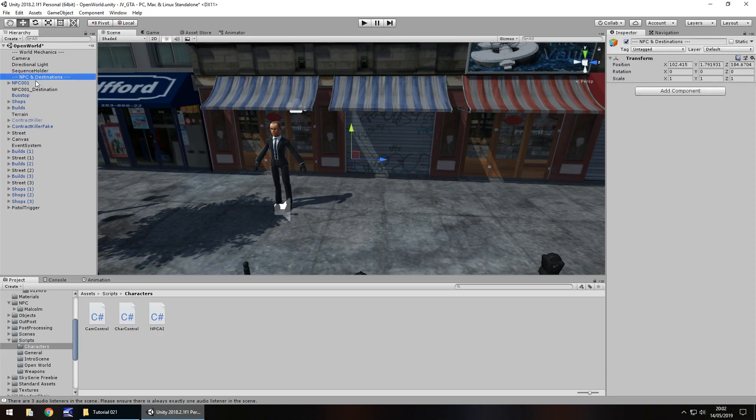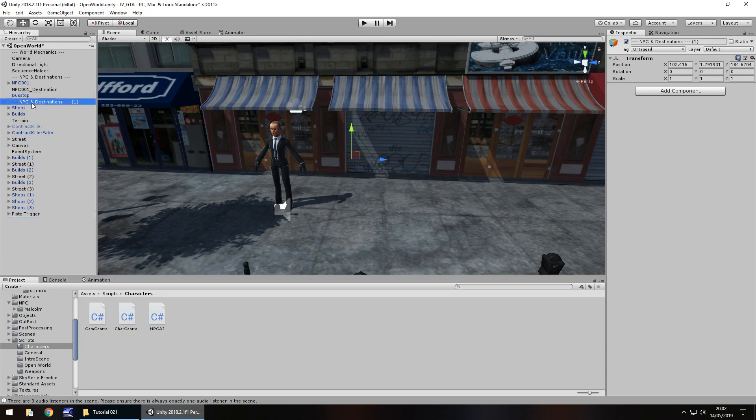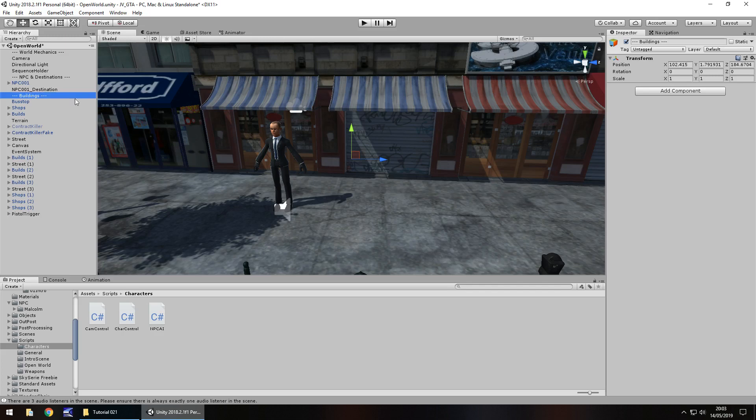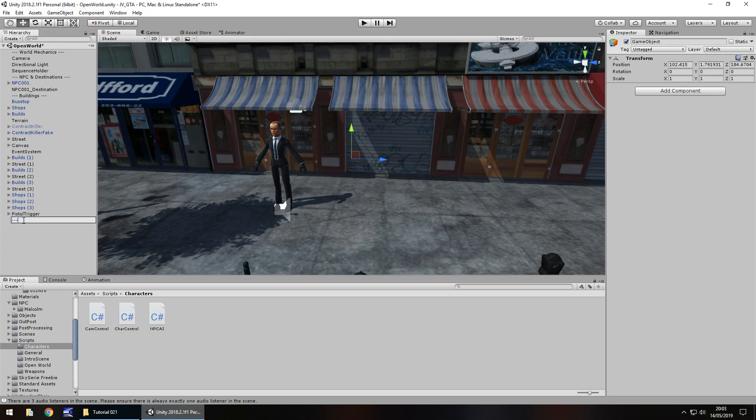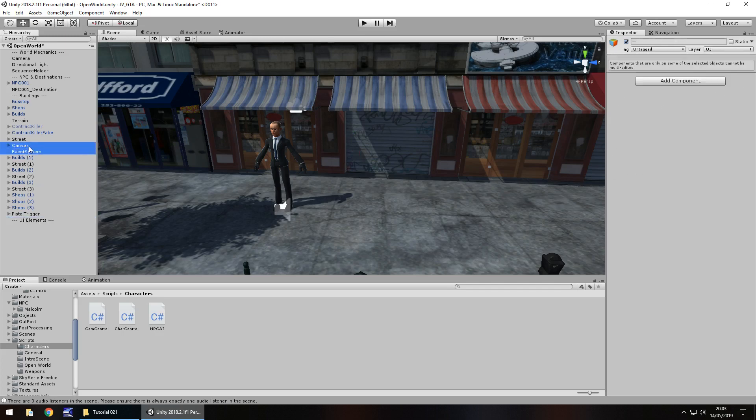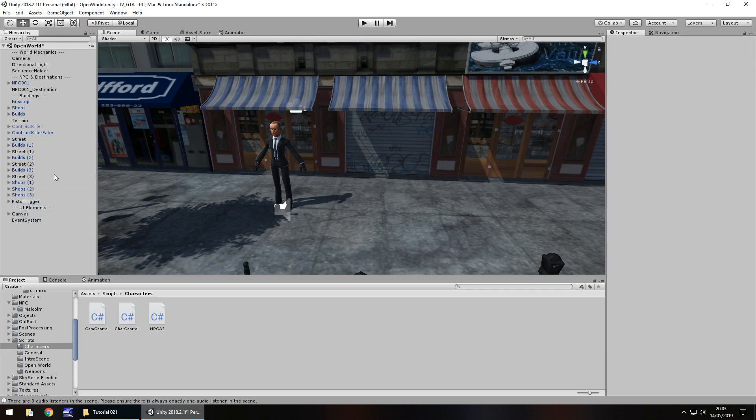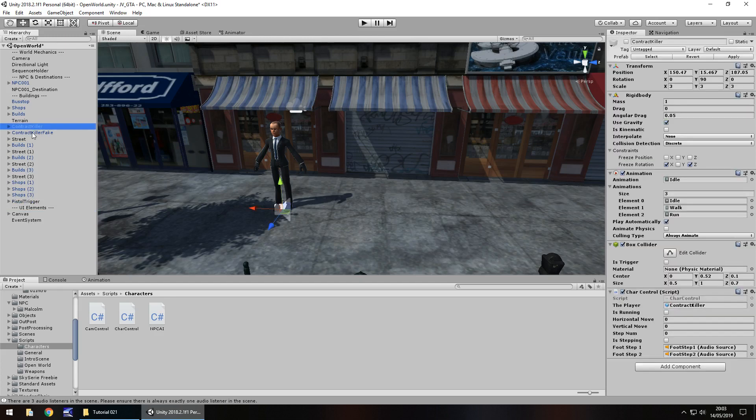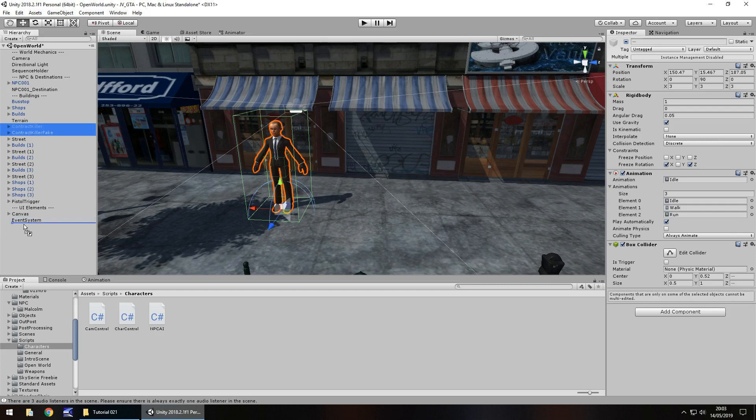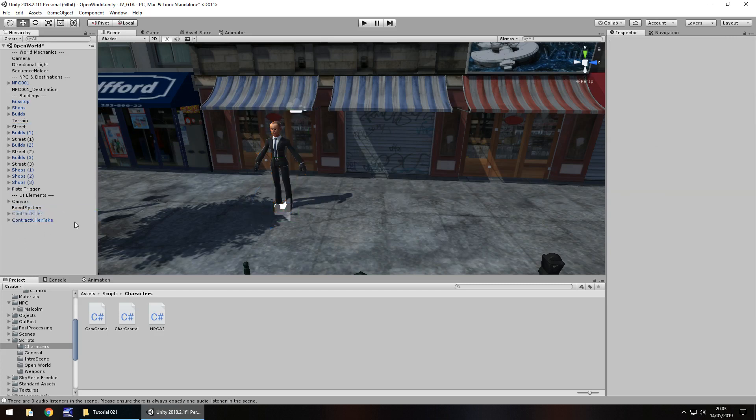Let's duplicate that, hold control, press D and bring that to here. We'll rename this to be NPC and destinations. Let's have another one, hold control press D and place this here. Let's rename this as buildings. I'm going to do one more, UI elements. I always like to tidy my hierarchy in this way because it gives me the opportunity to find things much easier. I'm actually going to bring my character down to the bottom here.